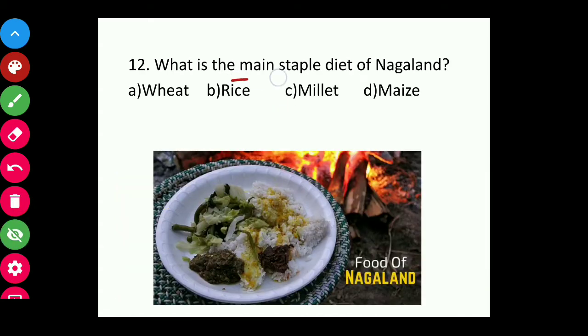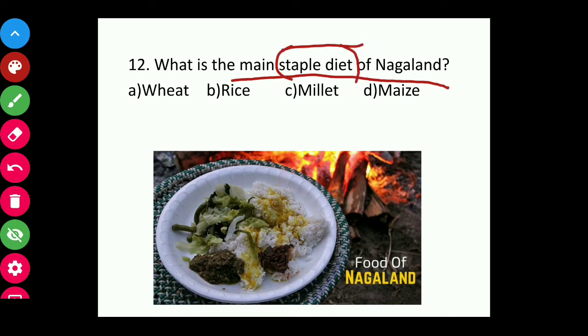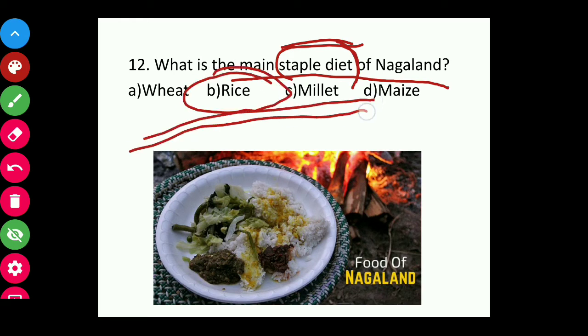Question twelve: What is the main staple diet of Nagaland? Staple diet means everyday consumption. The common food of Nagaland is rice. This is a very common and basic question.